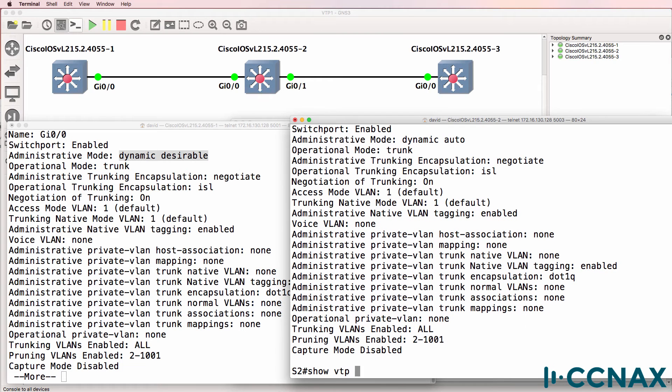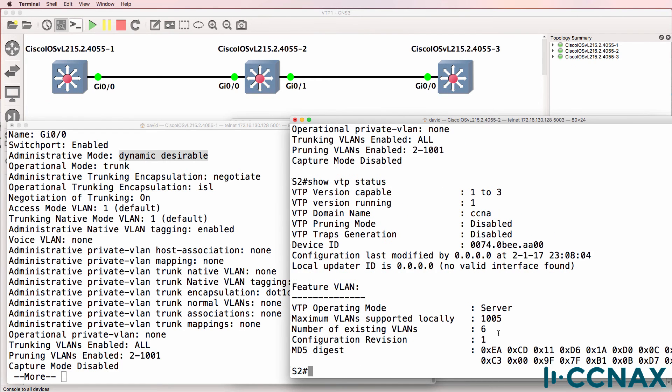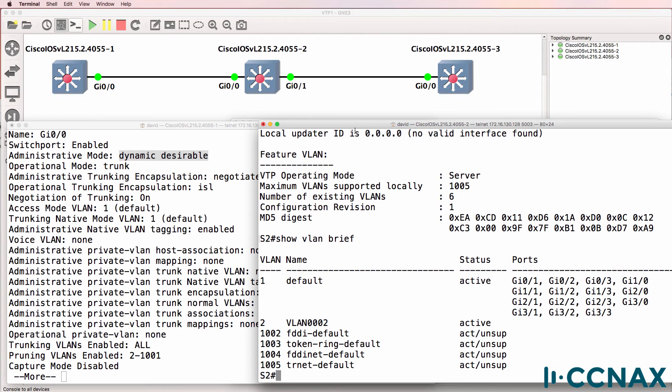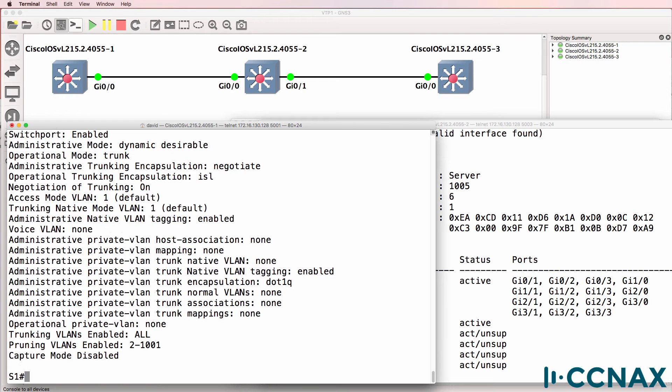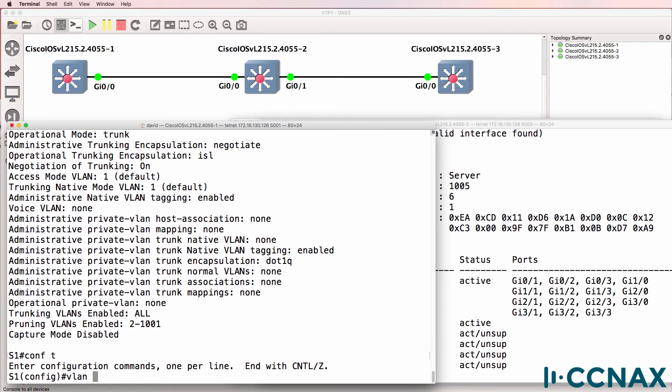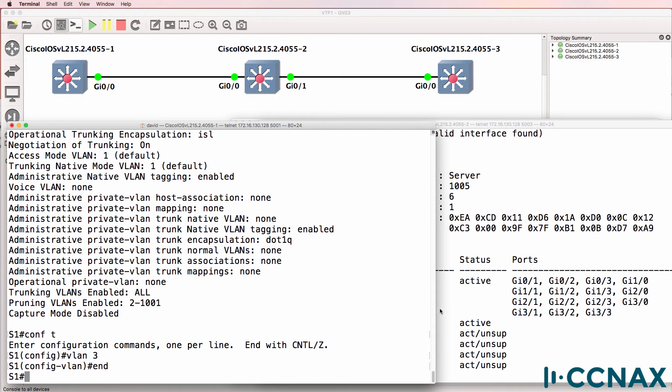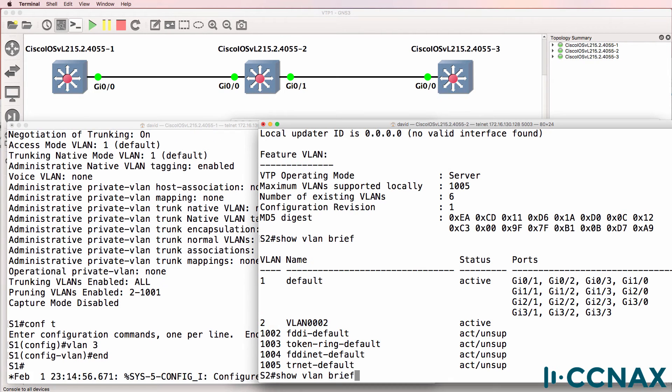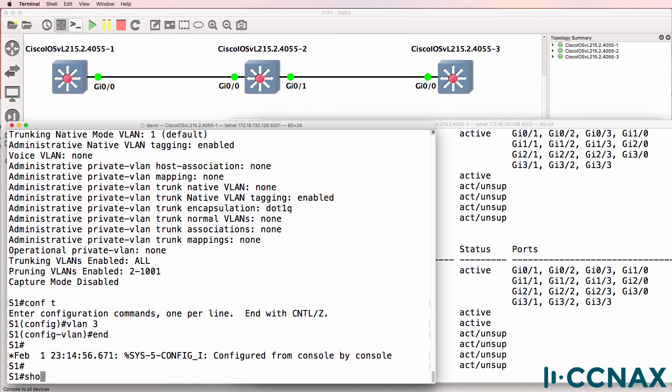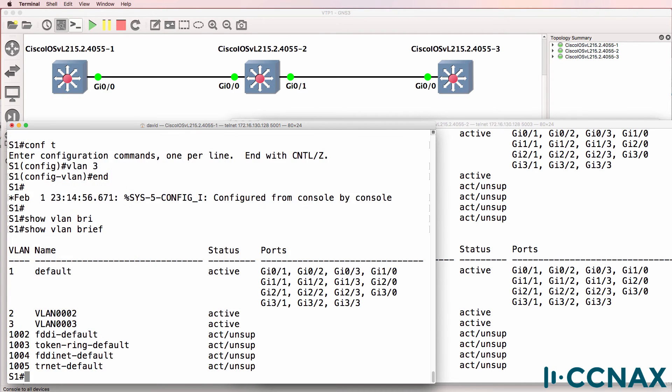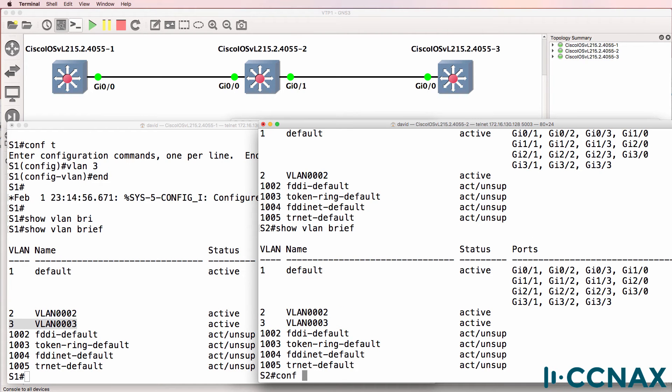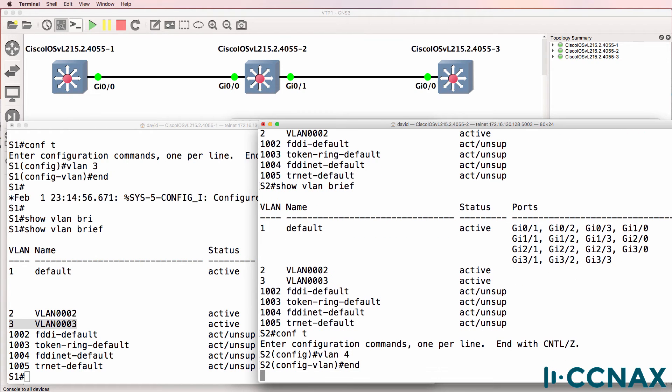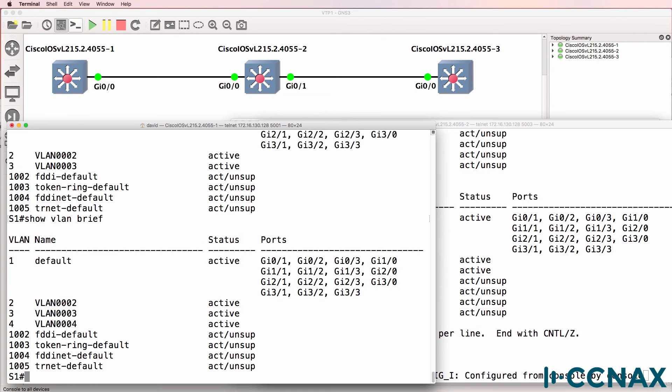Show VTP status shows the number of existing VLANs has increased. Show VLAN brief on this switch shows we can now see VLAN 2 in the VLAN database. So let's do another test. We'll create VLAN 3. Show VLAN brief shows VLAN 3 appears in the database of switch 2 and switch 1. If I create another VLAN, VLAN 4, show VLAN brief shows we can see VLAN 4 in the database of switch 1. So VTP is now functioning between switch 1 and switch 2.